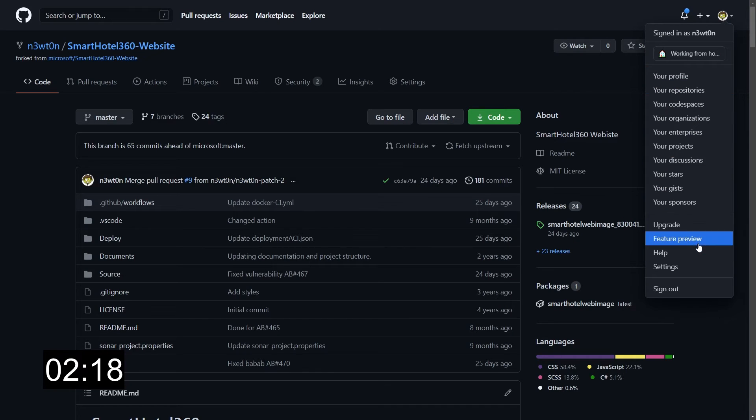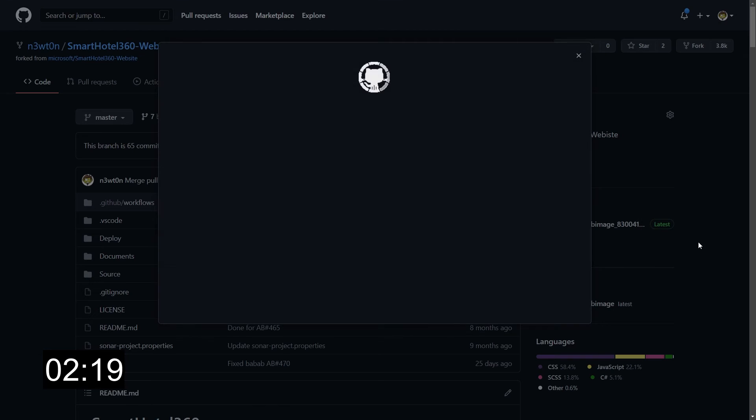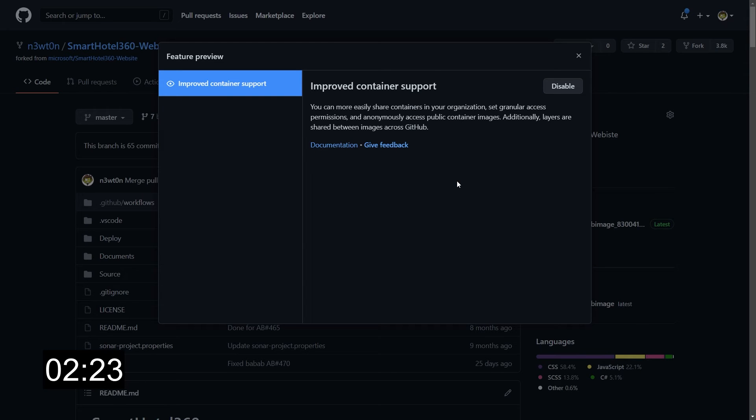Note that the container registry is currently in public beta and may be subject to changes. It's free for public images, and still free for private images while in beta. But when it goes GA, it will follow the same pricing structure as GitHub Packages. Also, remember that to use the container registry feature, you must enable the feature preview — just go to your profile settings and access the feature preview submenu.